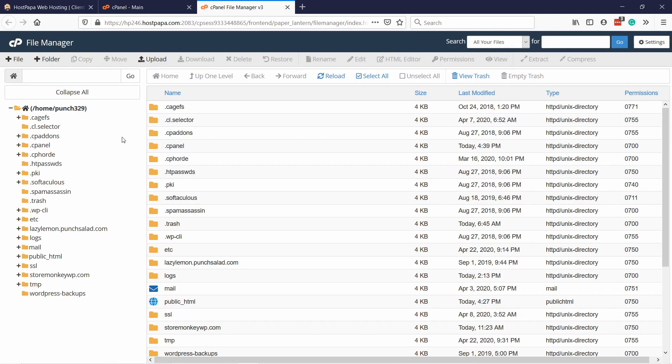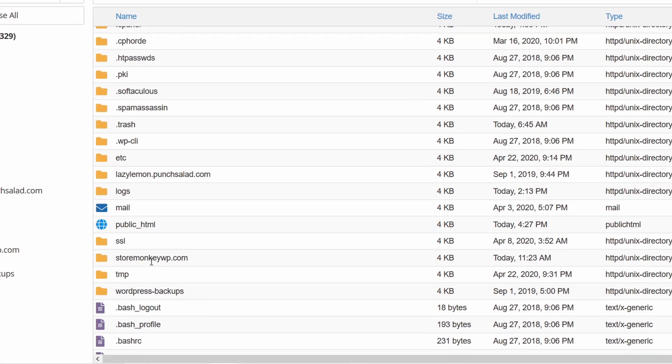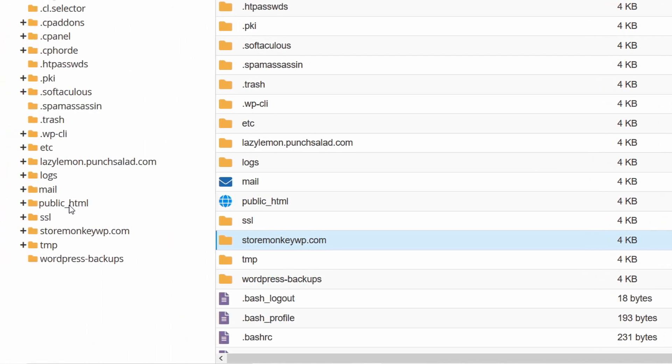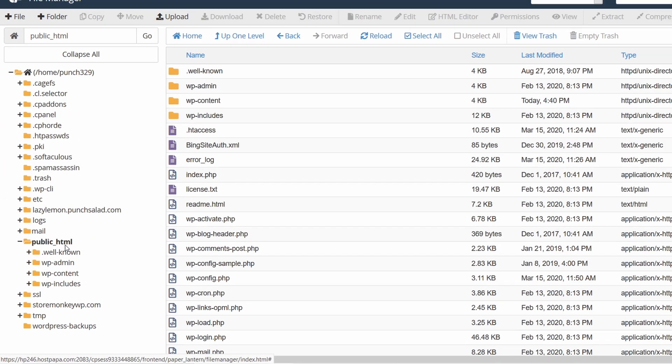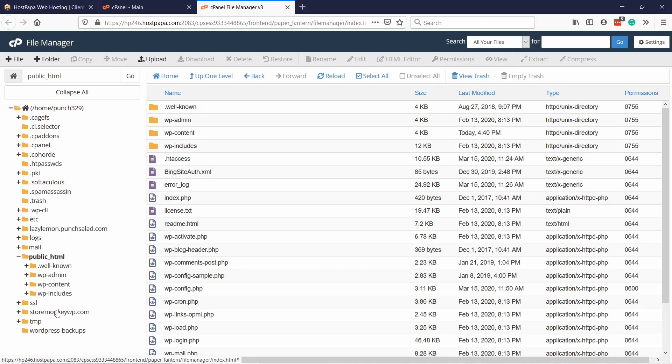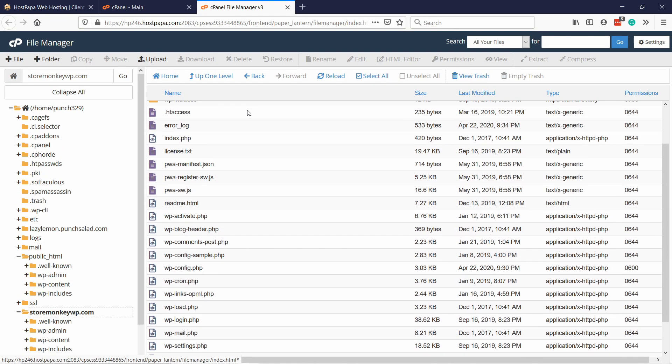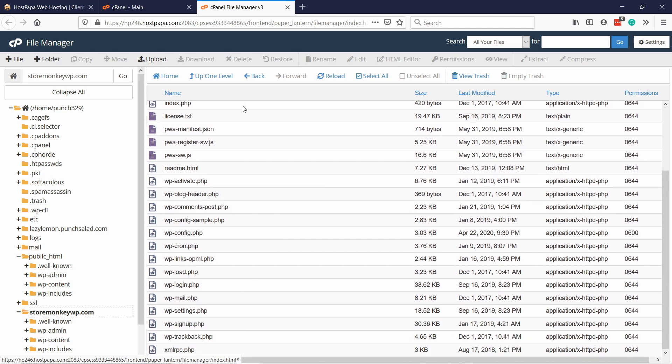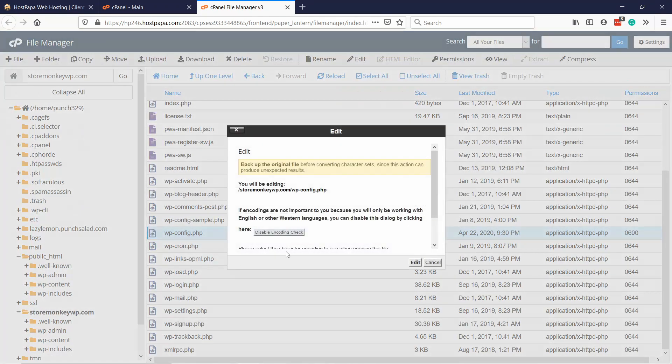Here, you need to find the root folder of your domain. In my case, it's my add-on domain storemonkeywp.com, so I'm going to go inside of it. Yours might be the primary domain and usually that's in the public HTML folder. We need to find a file called wp-config.php. Right-click on it and then click on edit.